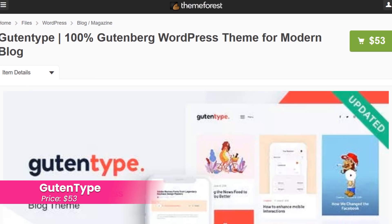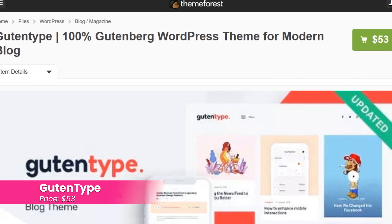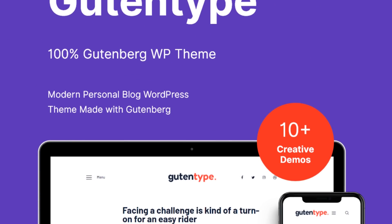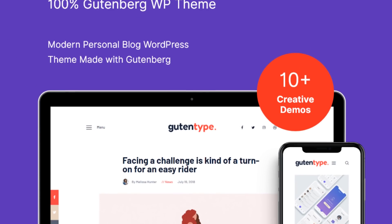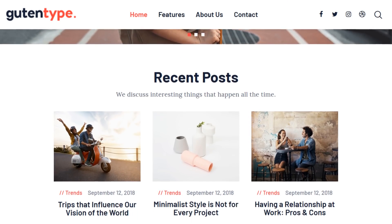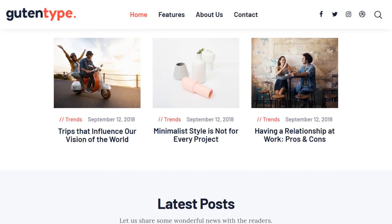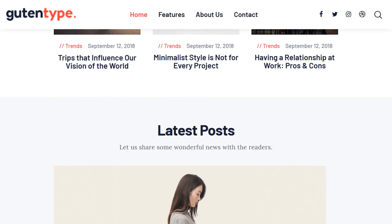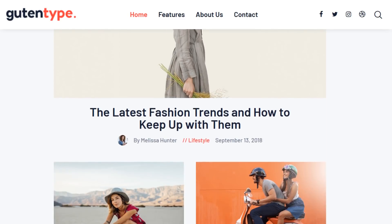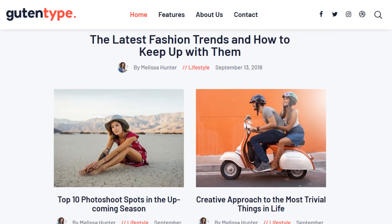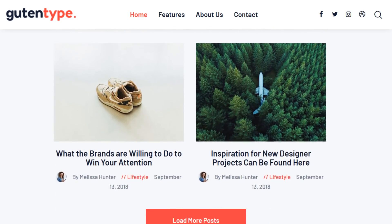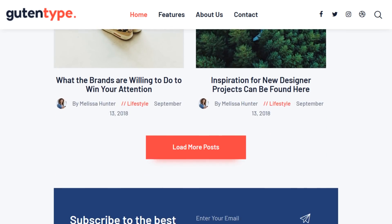Number seven, Gutentype. This theme is designed to work for nearly all kinds of blogs and businesses. It even includes WooCommerce compatibility so you can use it to open an online store and monetize your site. Plus, this theme includes custom shortcodes tested for block editor compatibility to make your site more customizable. It costs $53.